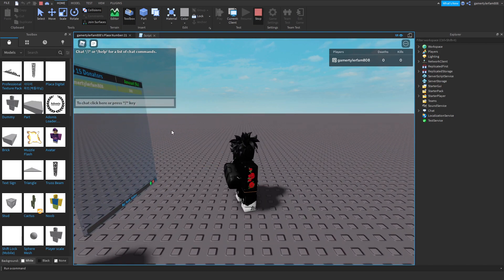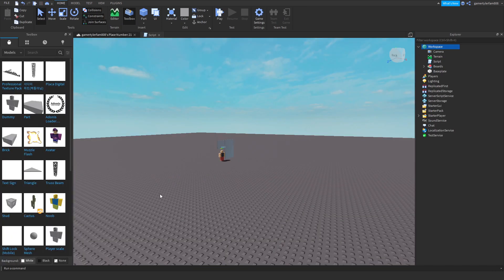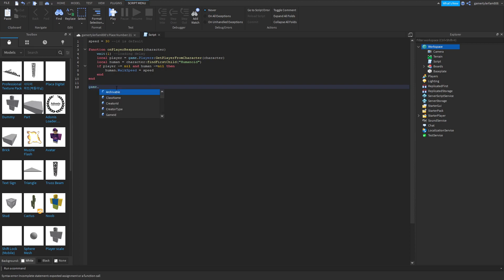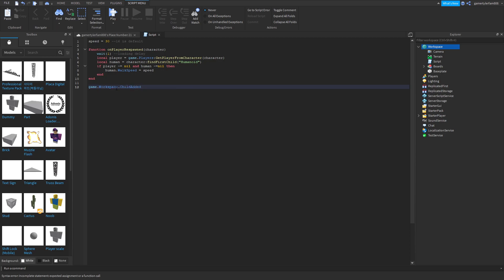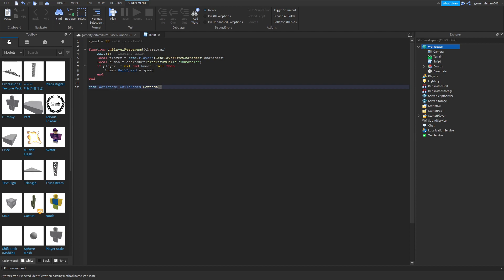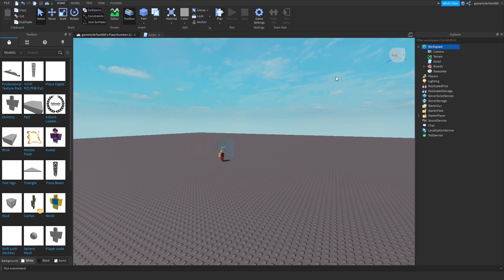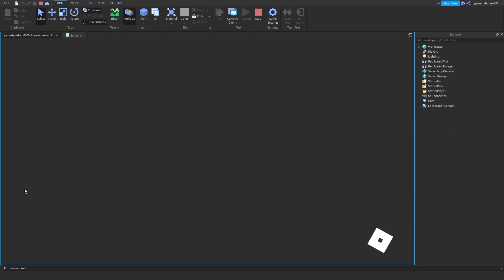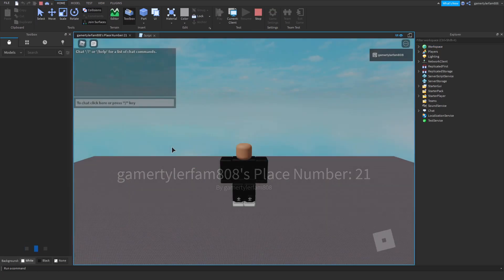Oh wait a minute, I forgot one more thing. My bad. Game dot workspace dot child added then connect on player respawn. There you go, that'll be all in the description. Yeah, it should work now. Yep, it works.